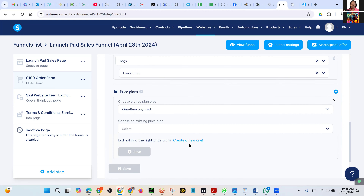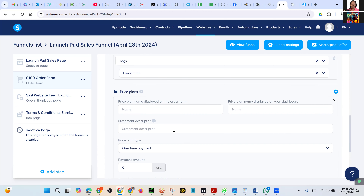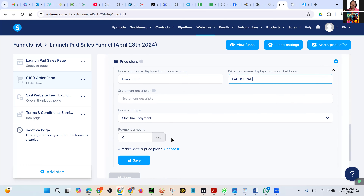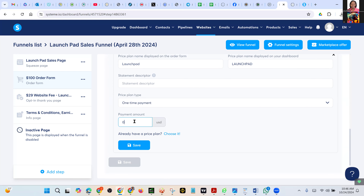Create a new one. It's right below here — yeah, that one. That's a Price Plan name. Type 'Launchpad' in capital. Scroll down — nothing there — just come to the payment amount, type 100. Save it.